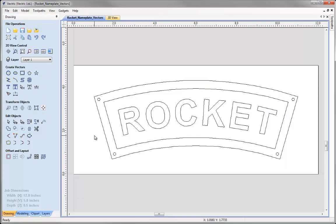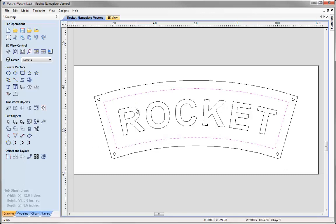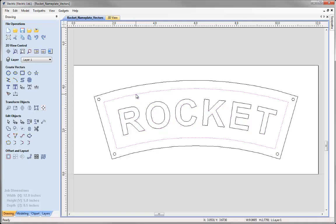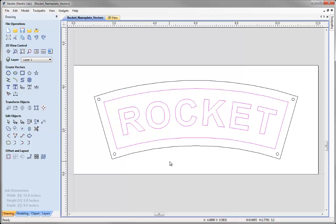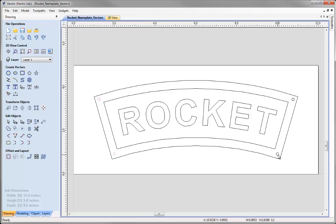To make things easier, we're going to group a few vectors together. We want to do a pocket toolpath between the outer vector and our text, so we can select that vector, hold Shift and select our text, then come over to group selected objects — this will treat them as one. Let's do the same for the drill holes by selecting them all with Shift, or simply pressing the letter G as a shortcut.